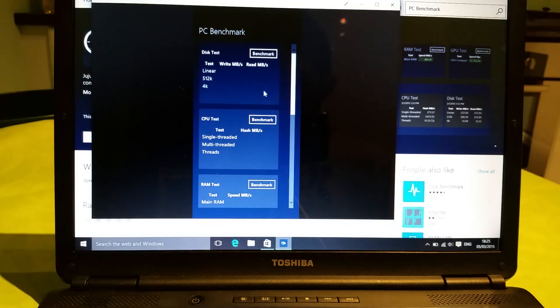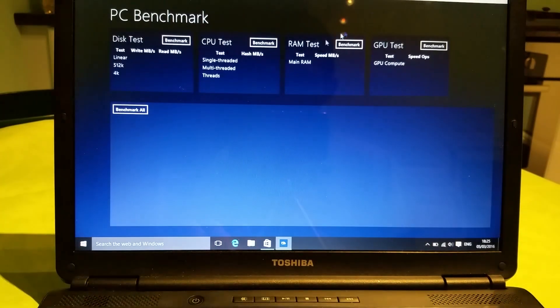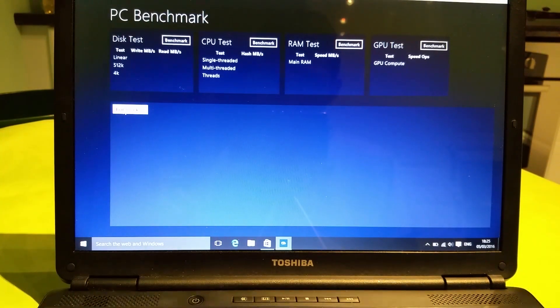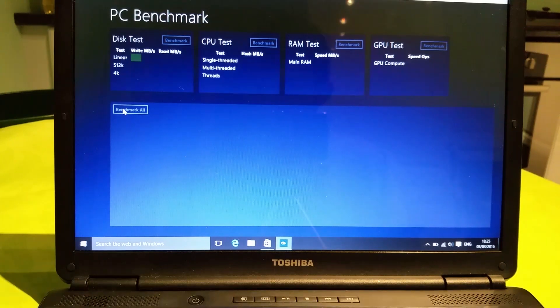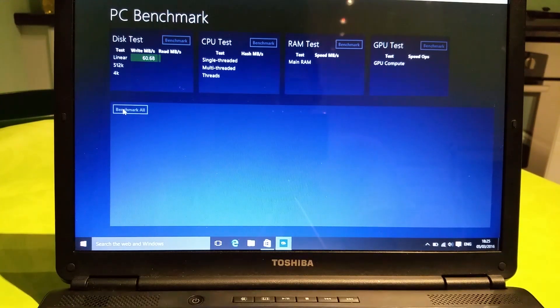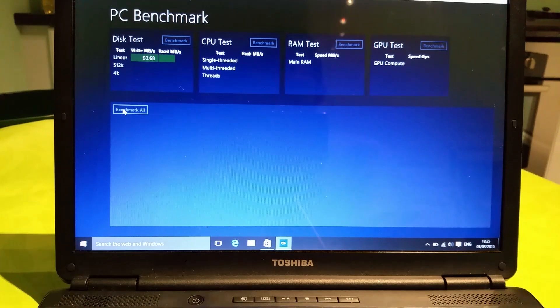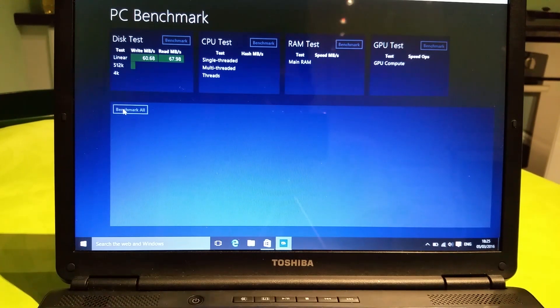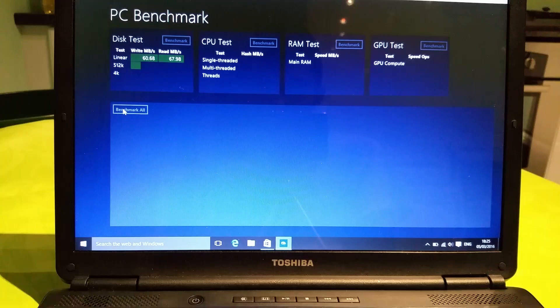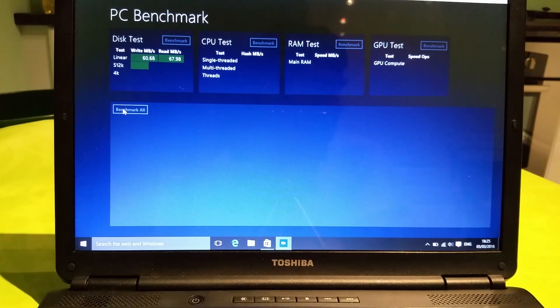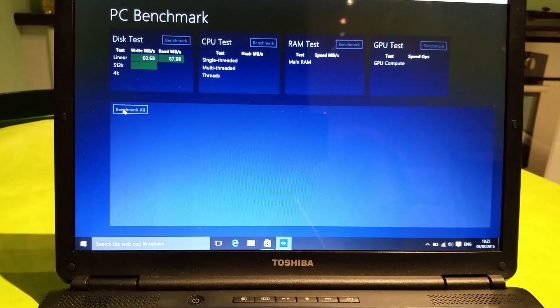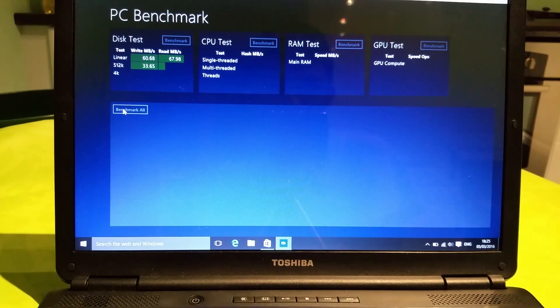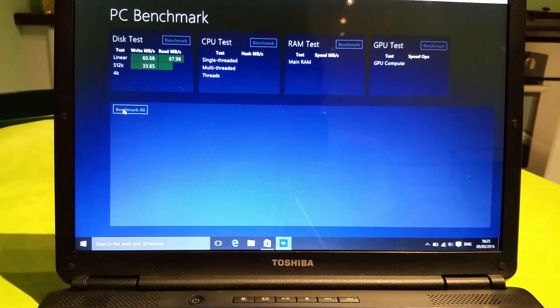Okay, I'm going to benchmark it now. It's an old hard drive by the way, so the speeds are quite low. What we're mainly going to be looking at is the RAM test and maybe the CPU.